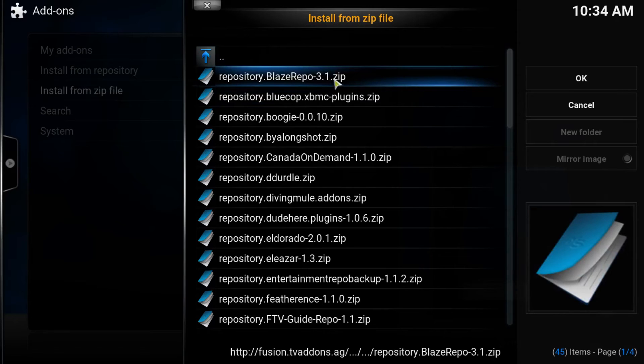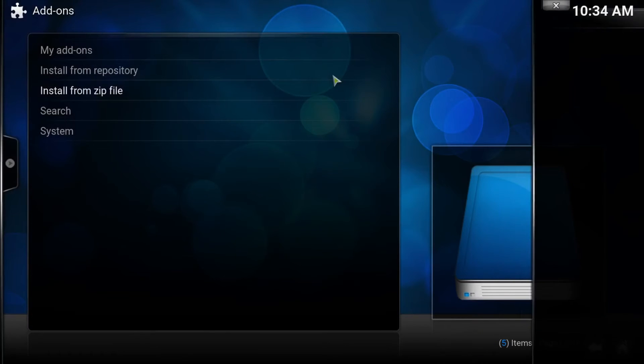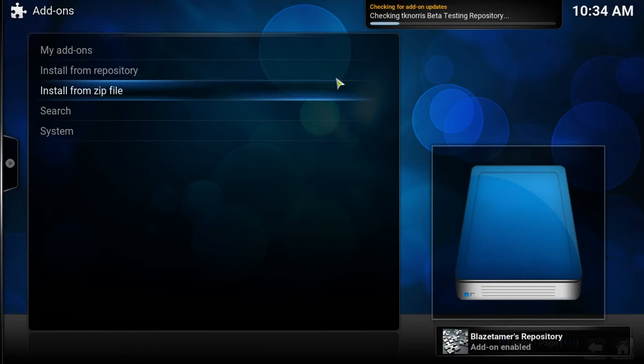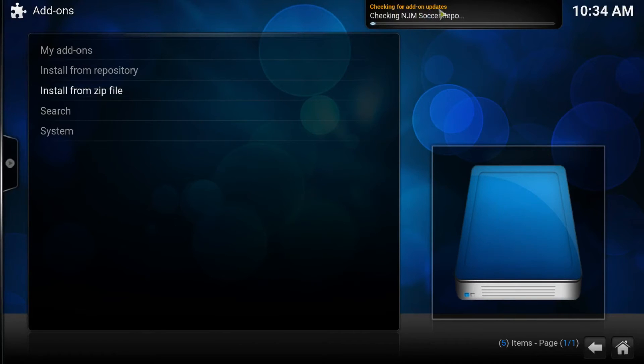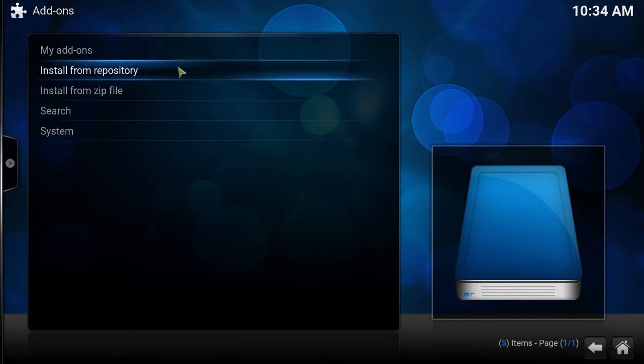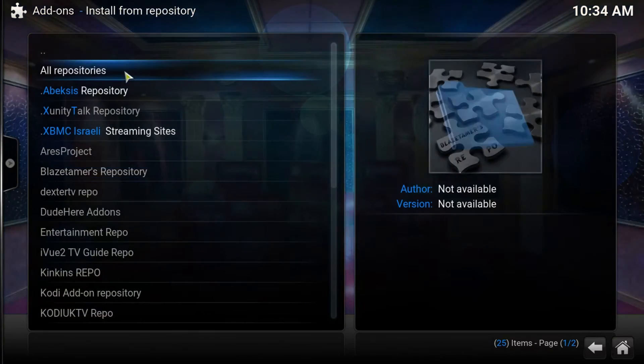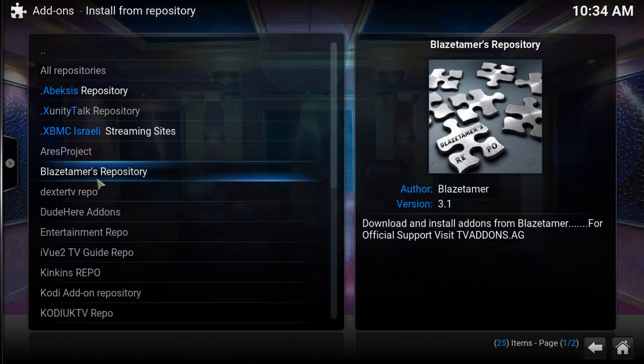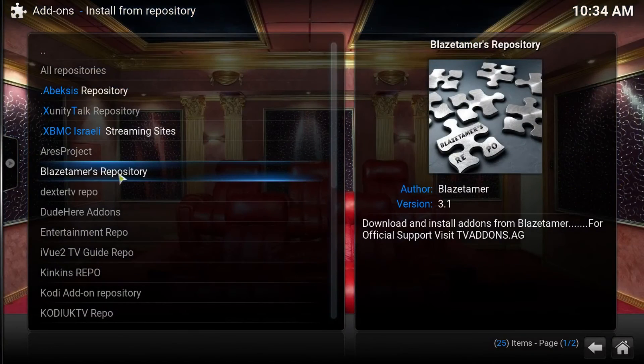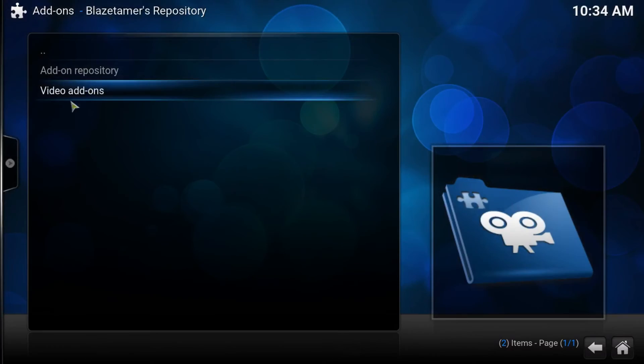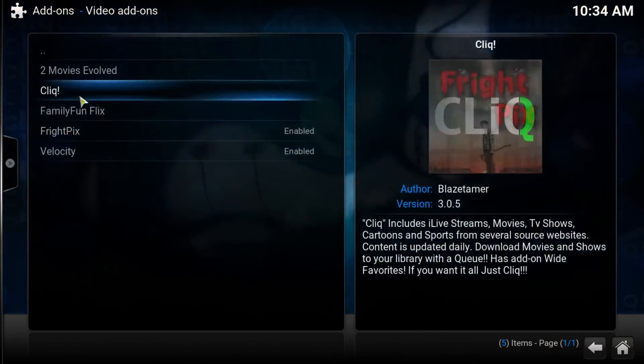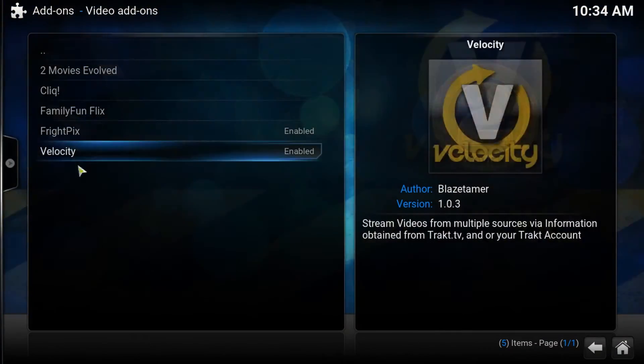Click this and it is enabled, but we must wait for the updates to finish before we go to the next step. Now we press install from repository and we find Blazetema's repository, video add-ons. And in here, this is where you find some very good add-ons.